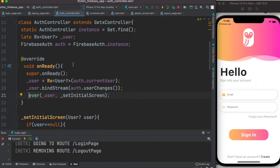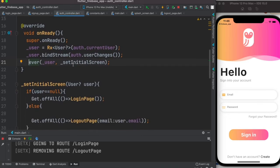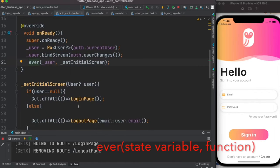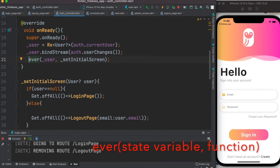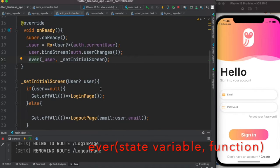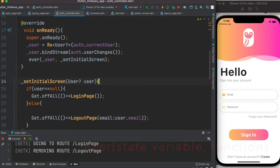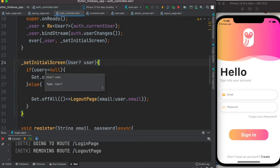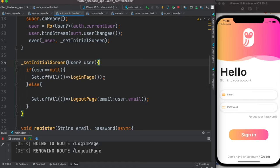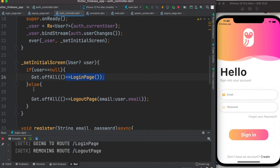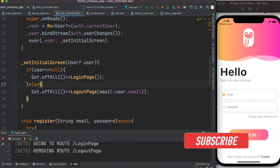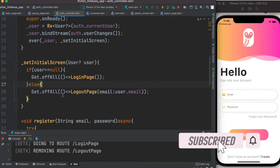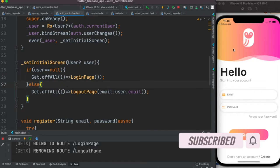So this is an auth controller which is responsible for navigating users to different places throughout the app. For example, this is the function where it takes the user and checks if the user is null. If it's null, it takes it to the login page. If the user is not null, it takes it to the logout page or the welcome page.